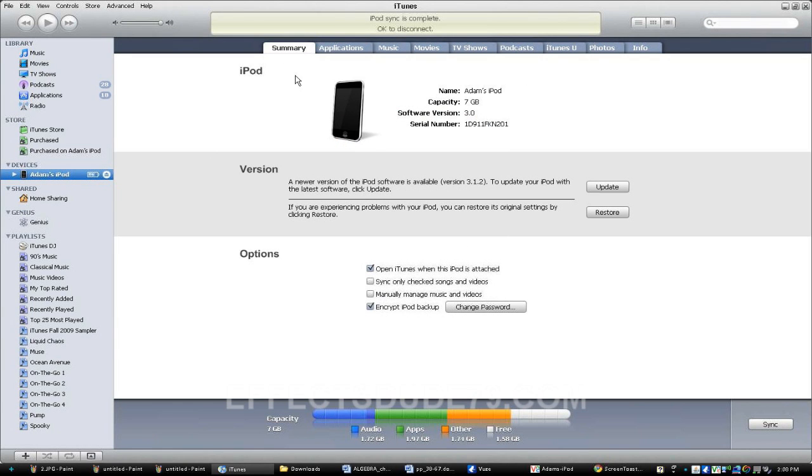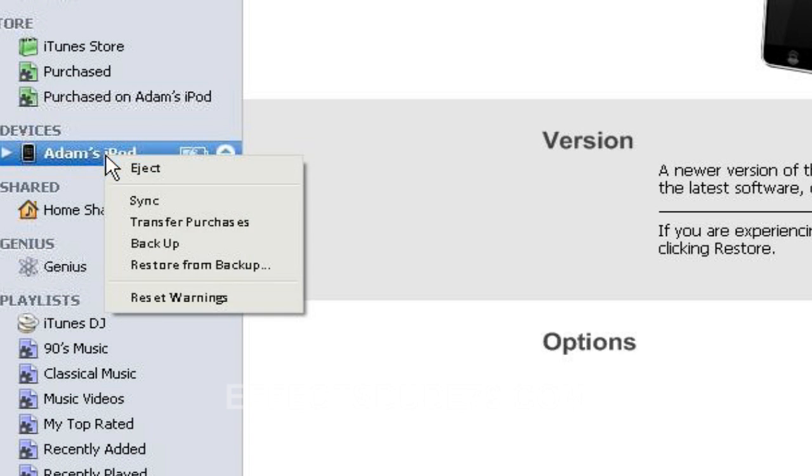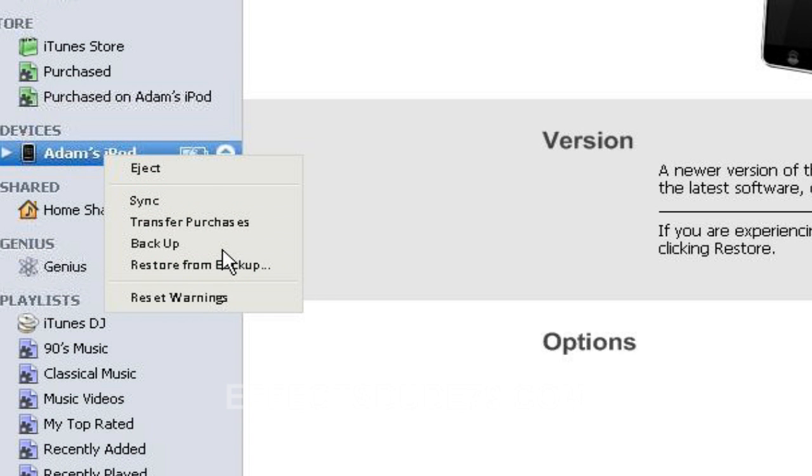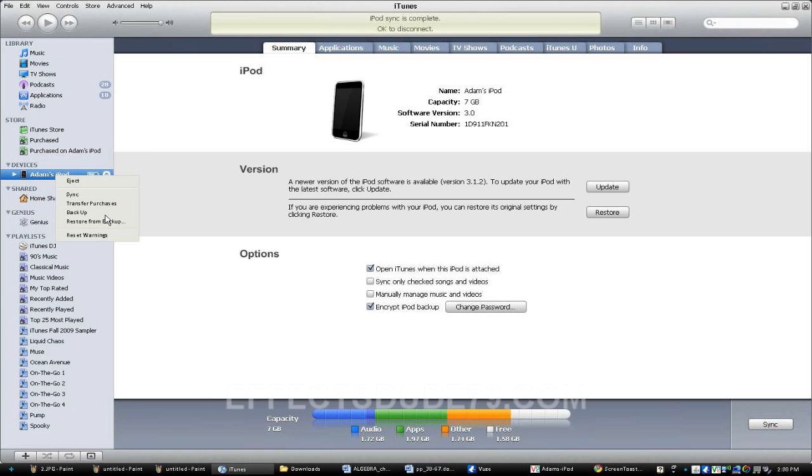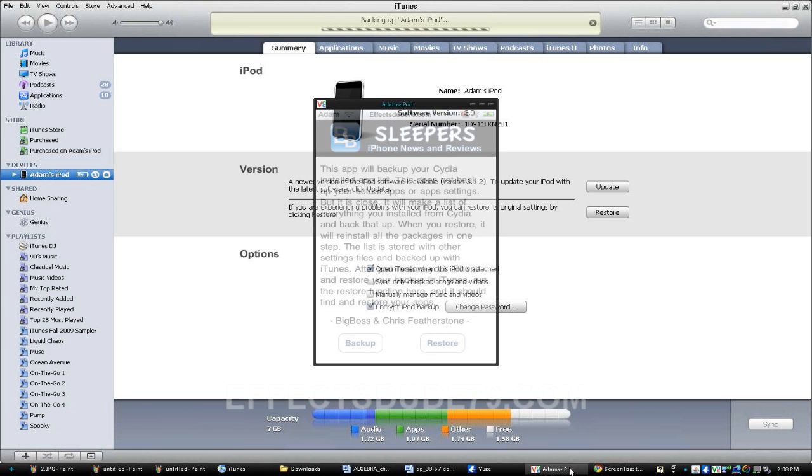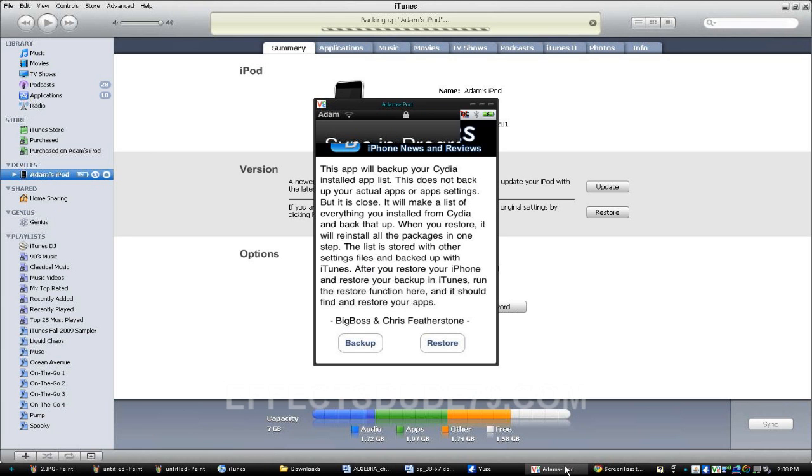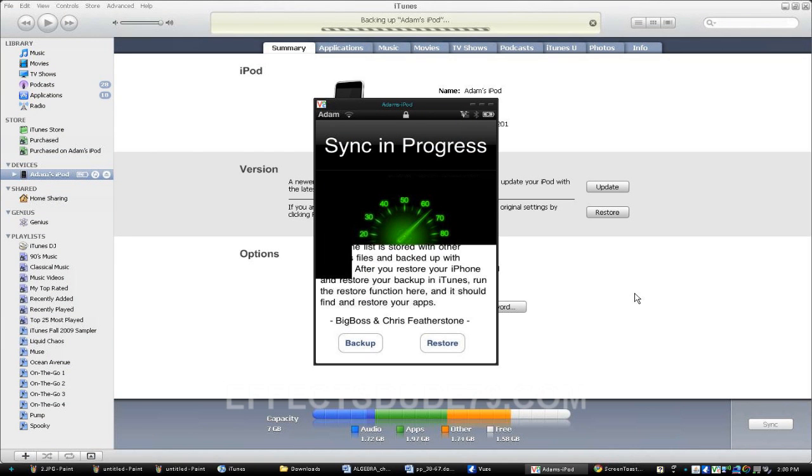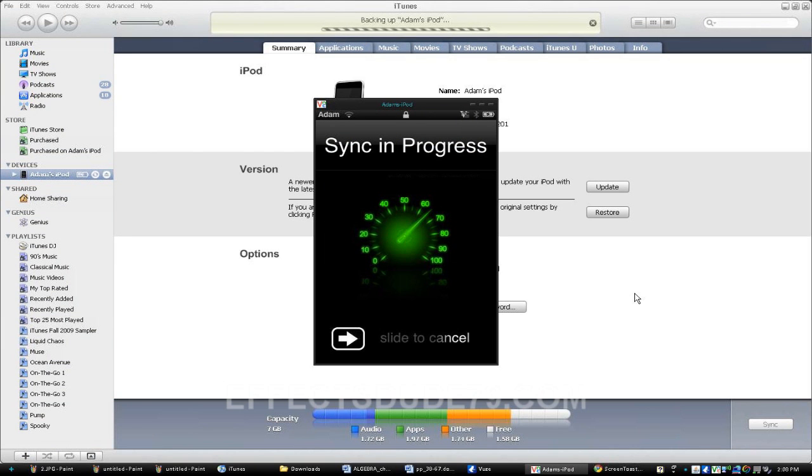And open iTunes, connect your iPod, and you're going to right-click on your iPod and hit Backup. Your iPod's going to start syncing. As soon as it's done, you're ready to go.